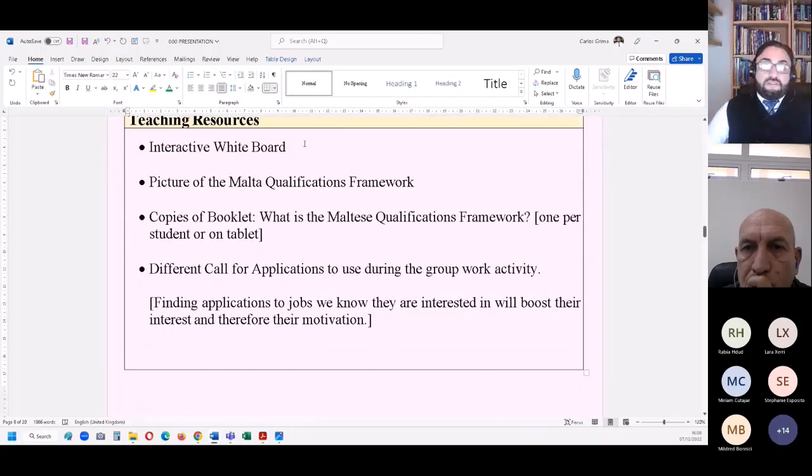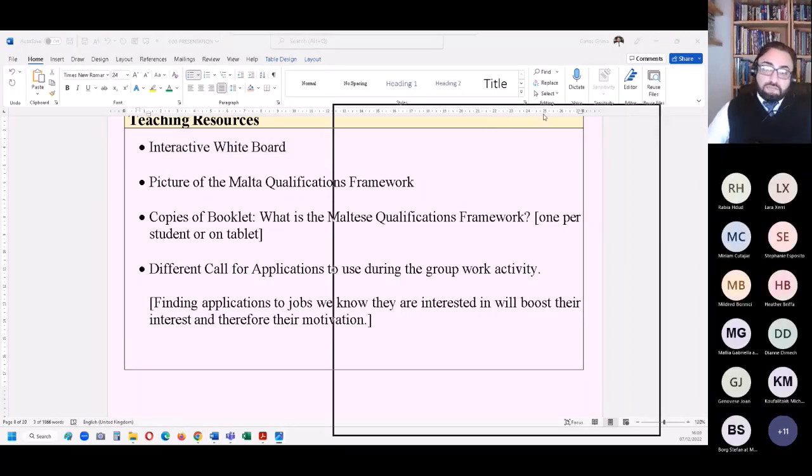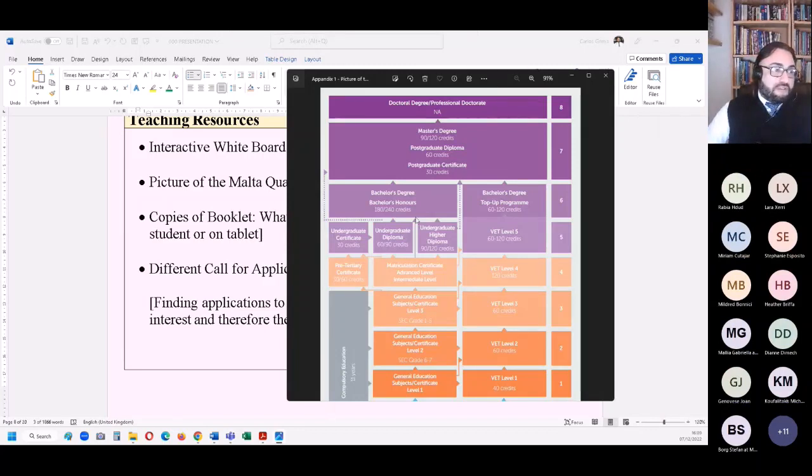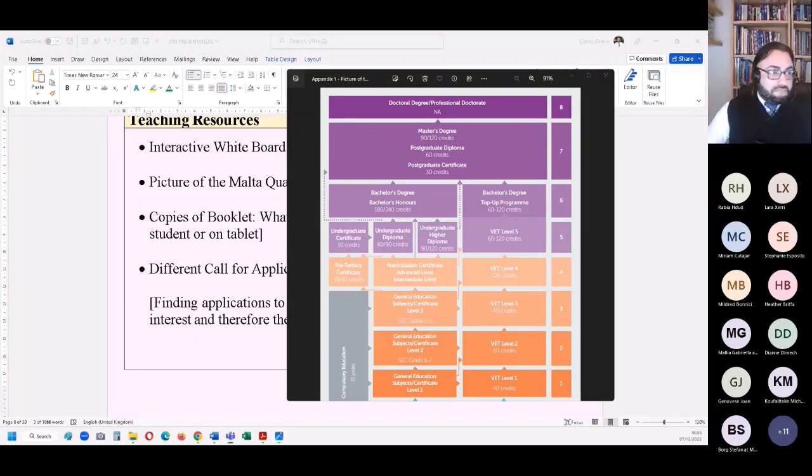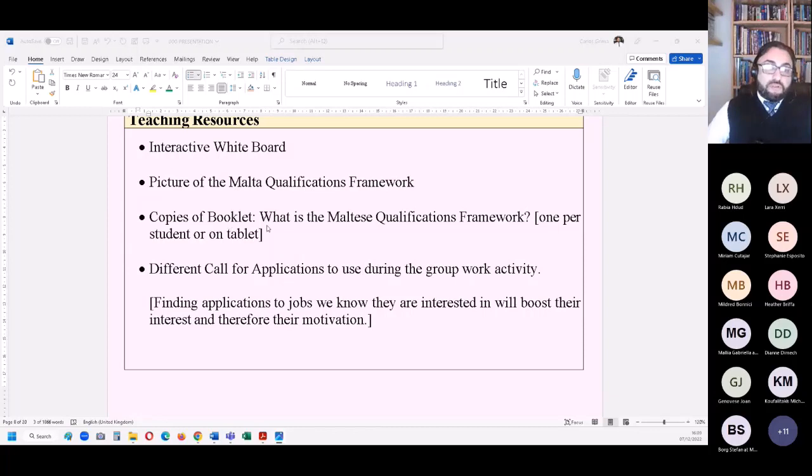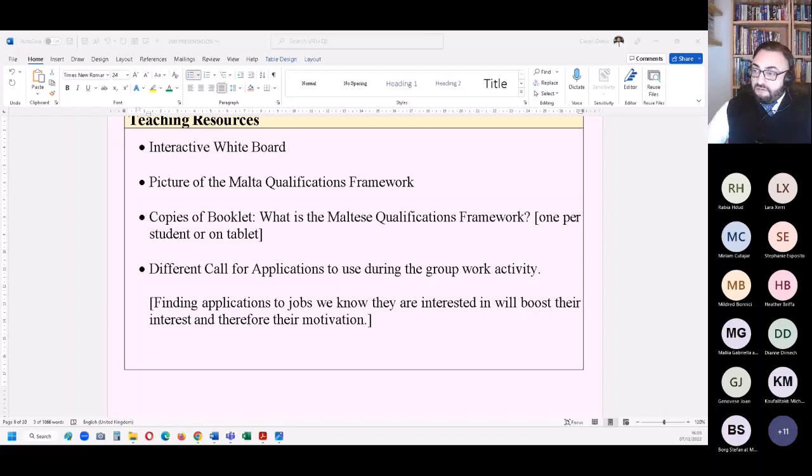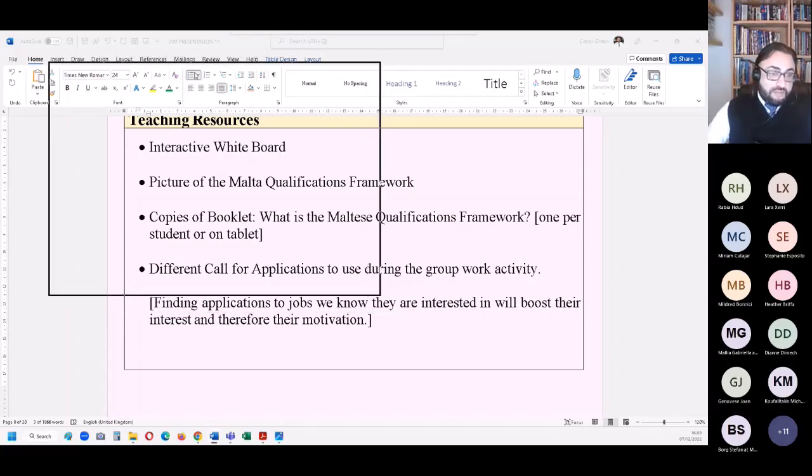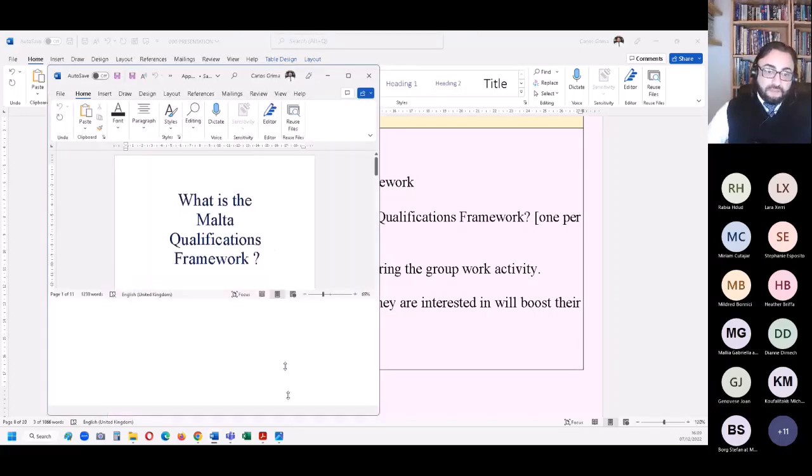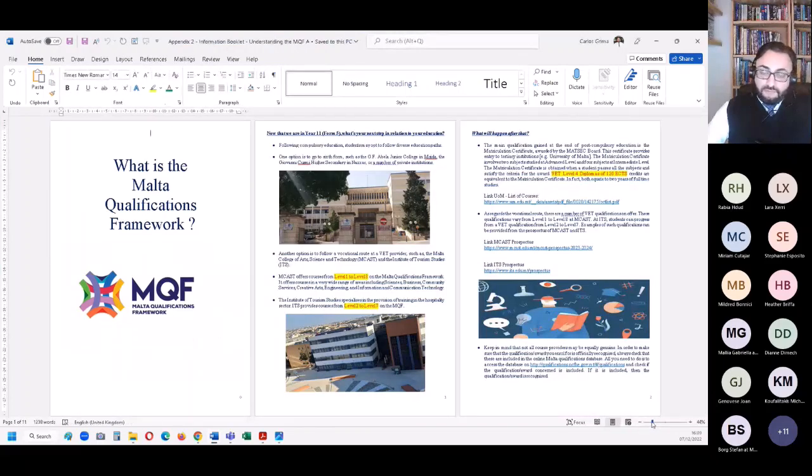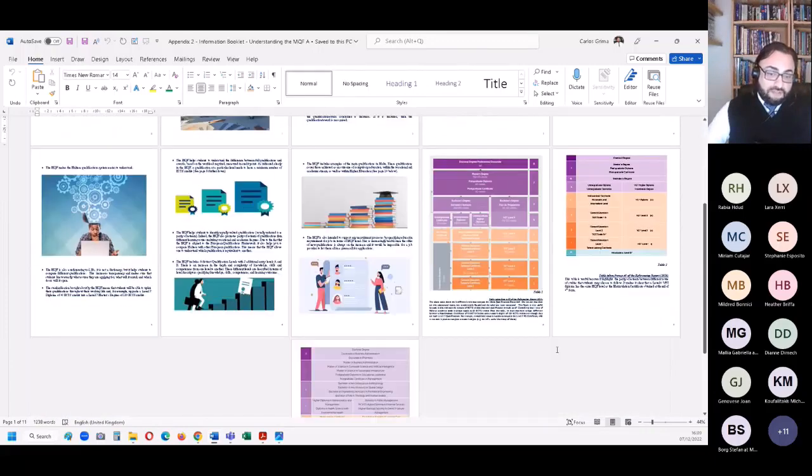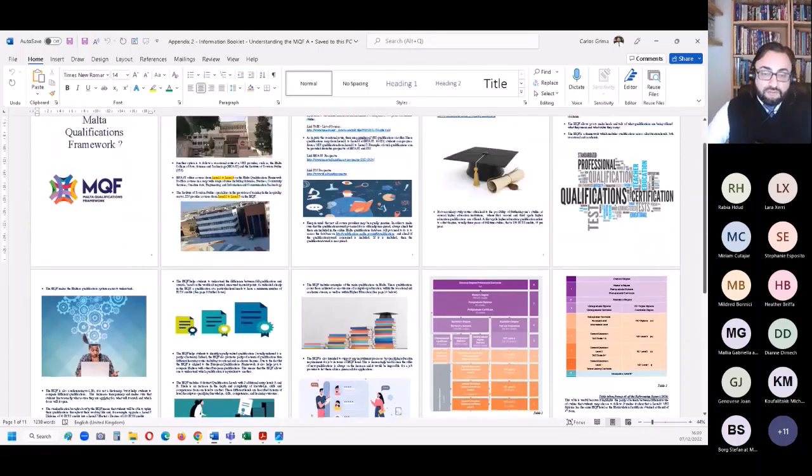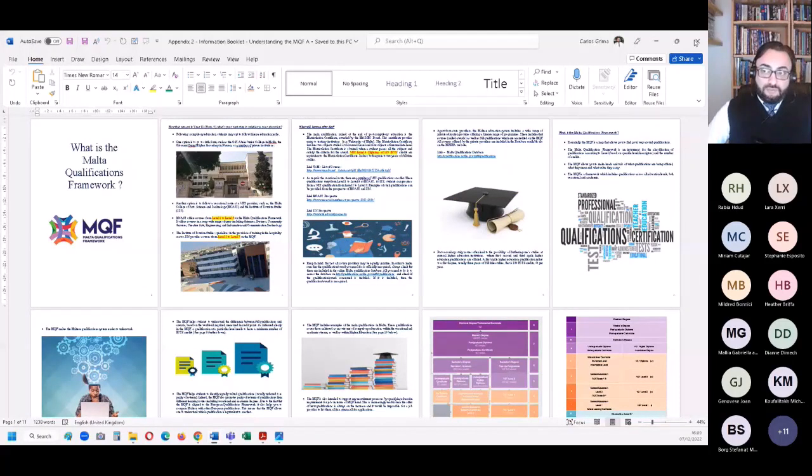Teaching resources: you would need an interactive whiteboard for this lesson and a picture of the Malta qualifications framework. When I say picture, it's an organigram. You would need copies of the booklet, which is here. The booklet is also available online. It's not a huge booklet - ten pages. But there is all the information one would need to pass on to students.